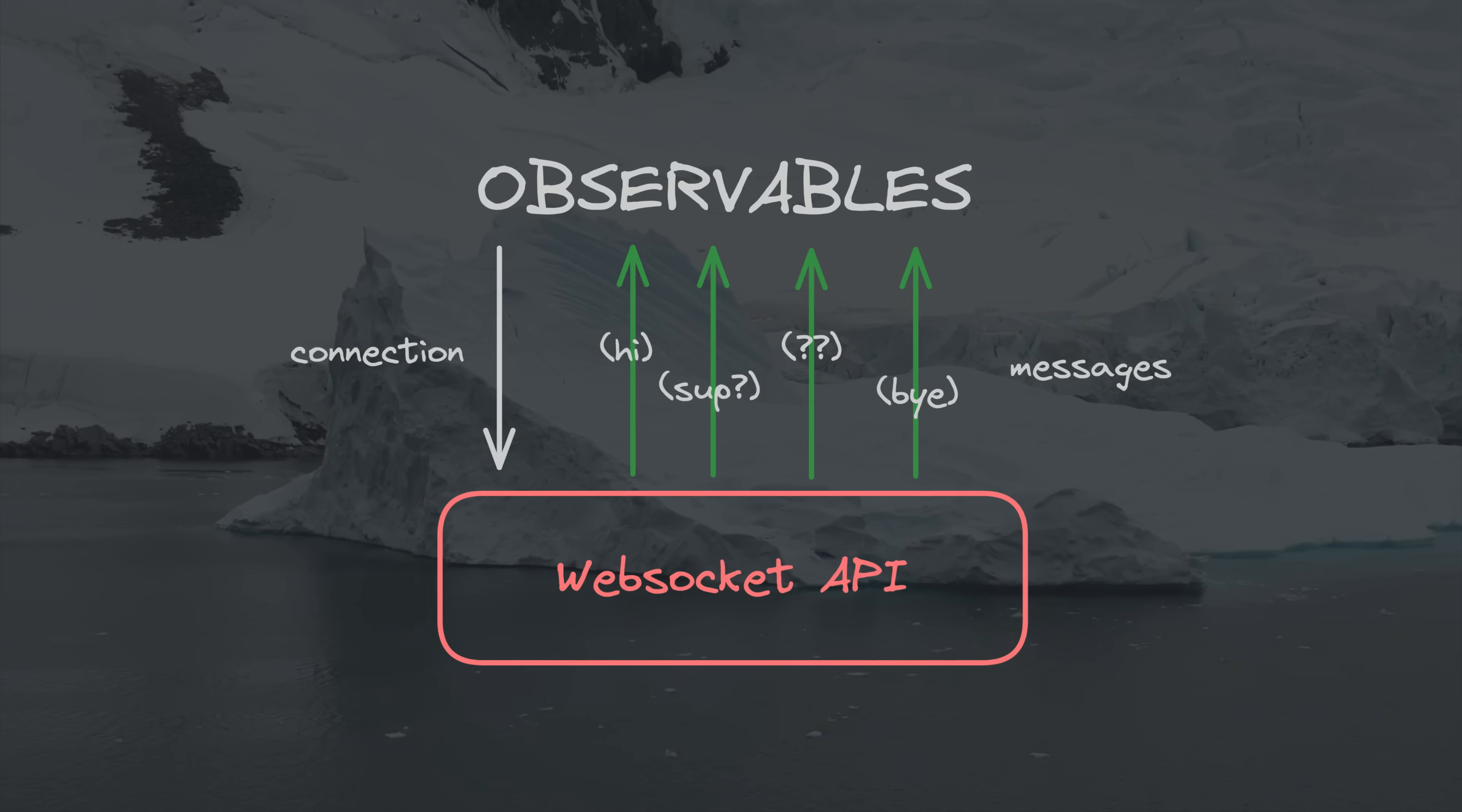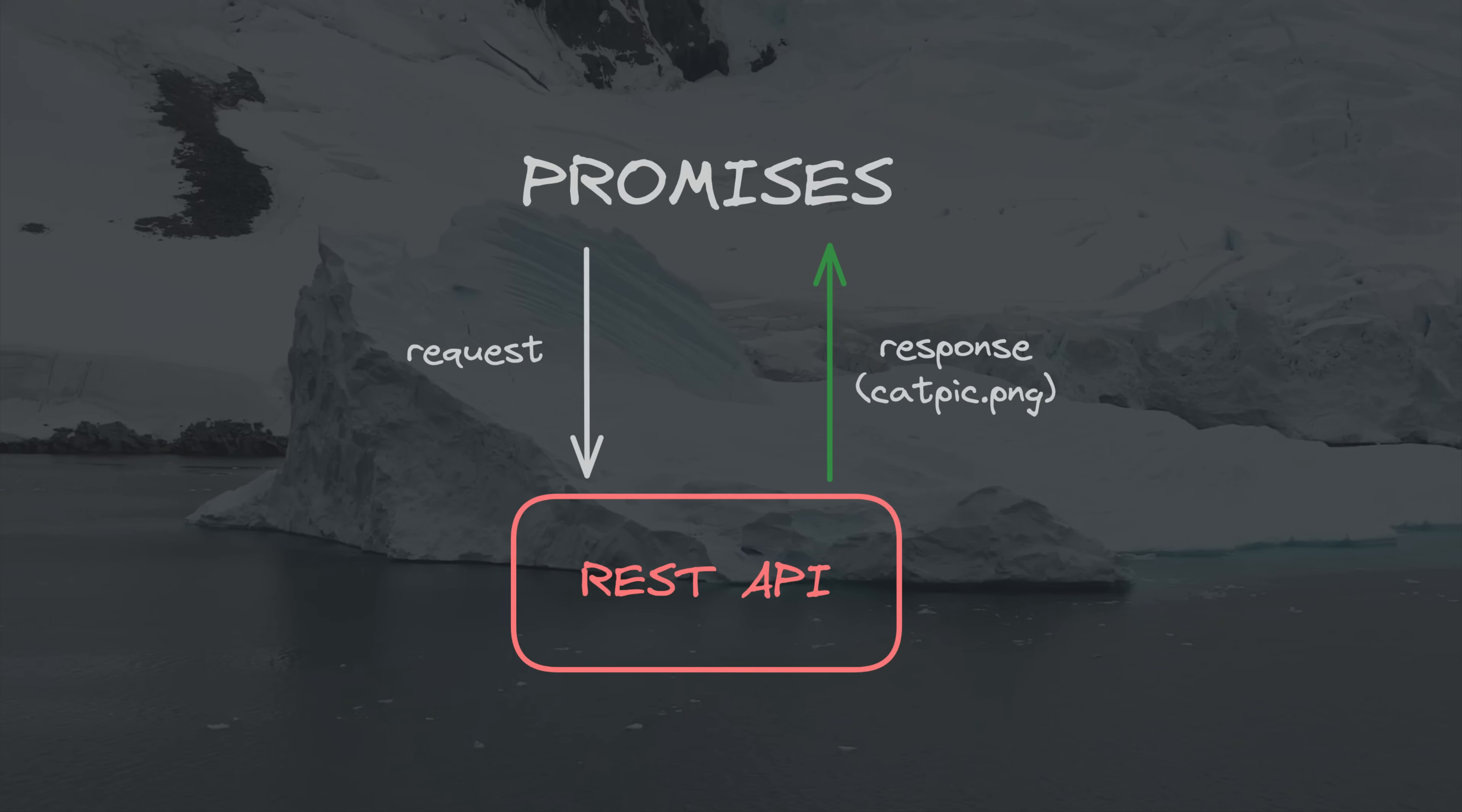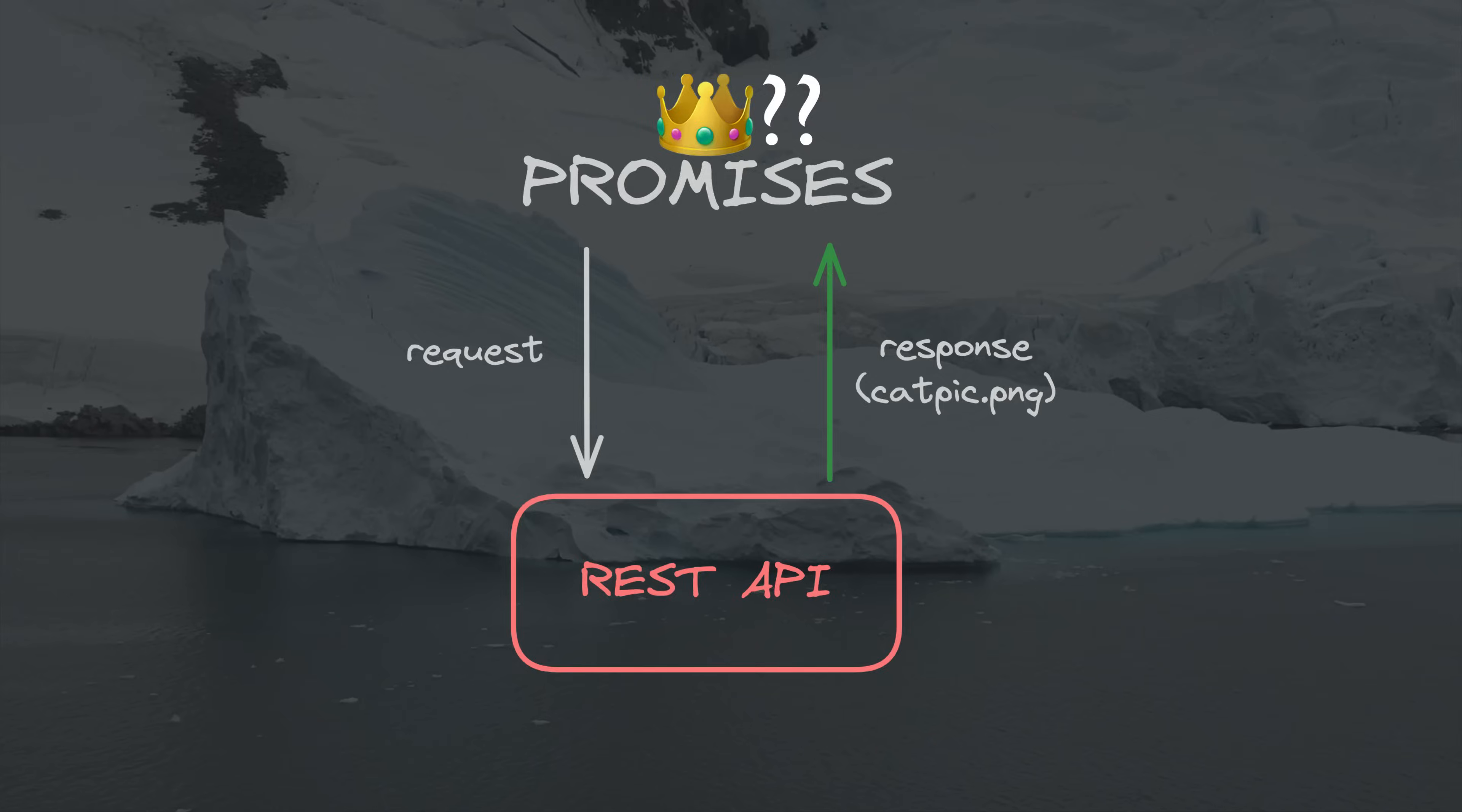This tends to lead to the view that if you just need to execute an HTTP request or generally just return one value, then observables are just an overcomplication. But I think this misses a key idea.